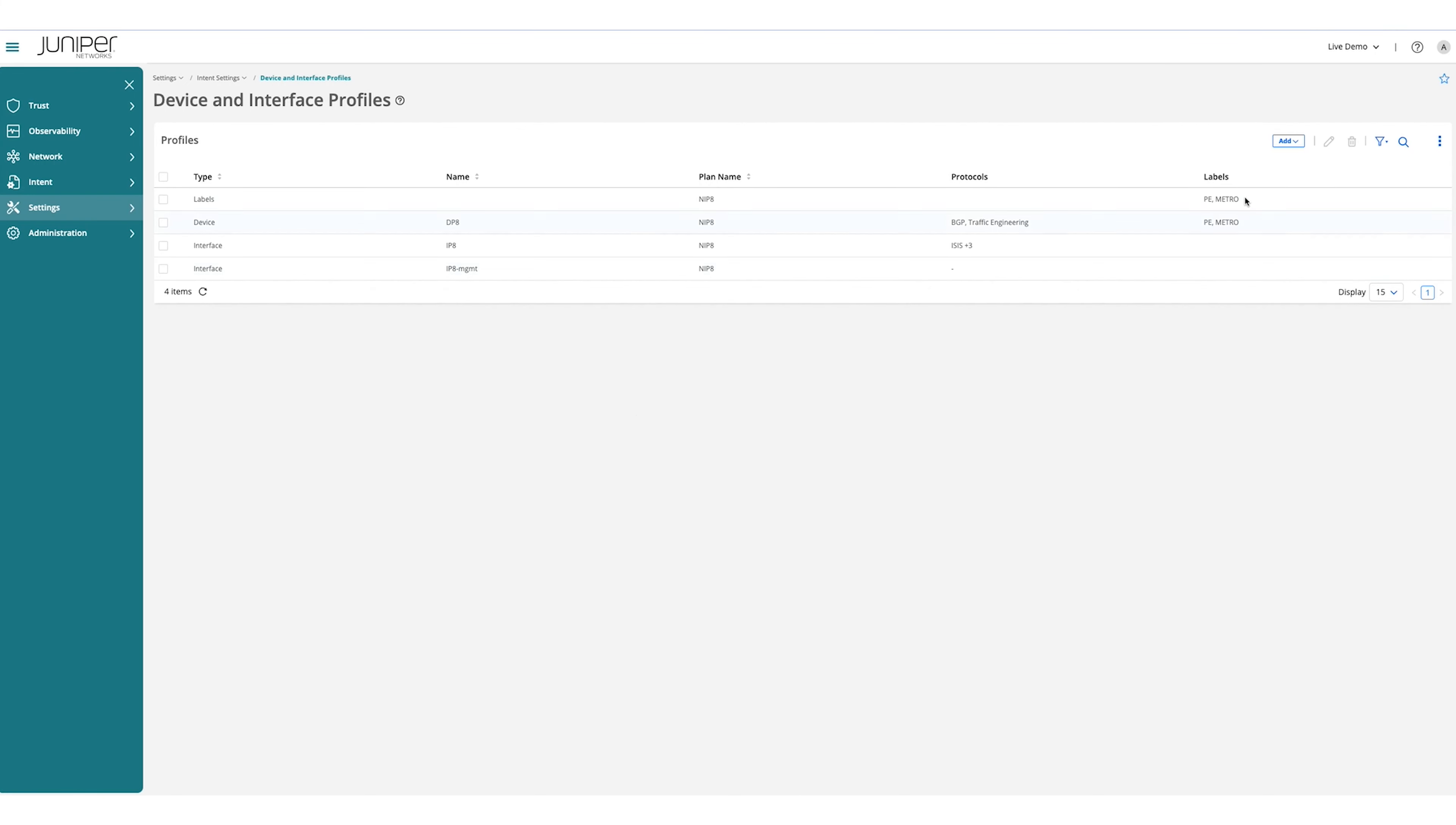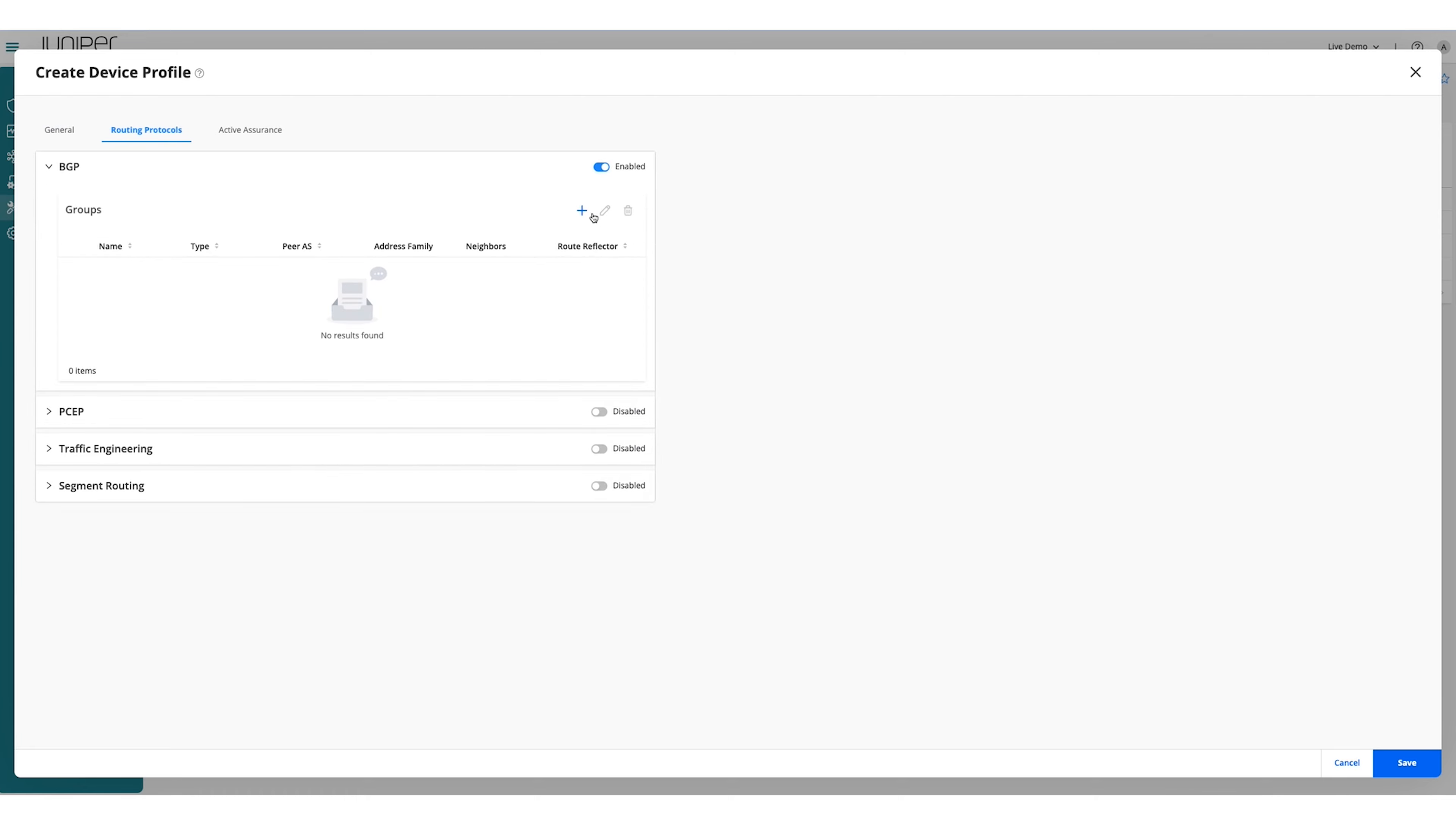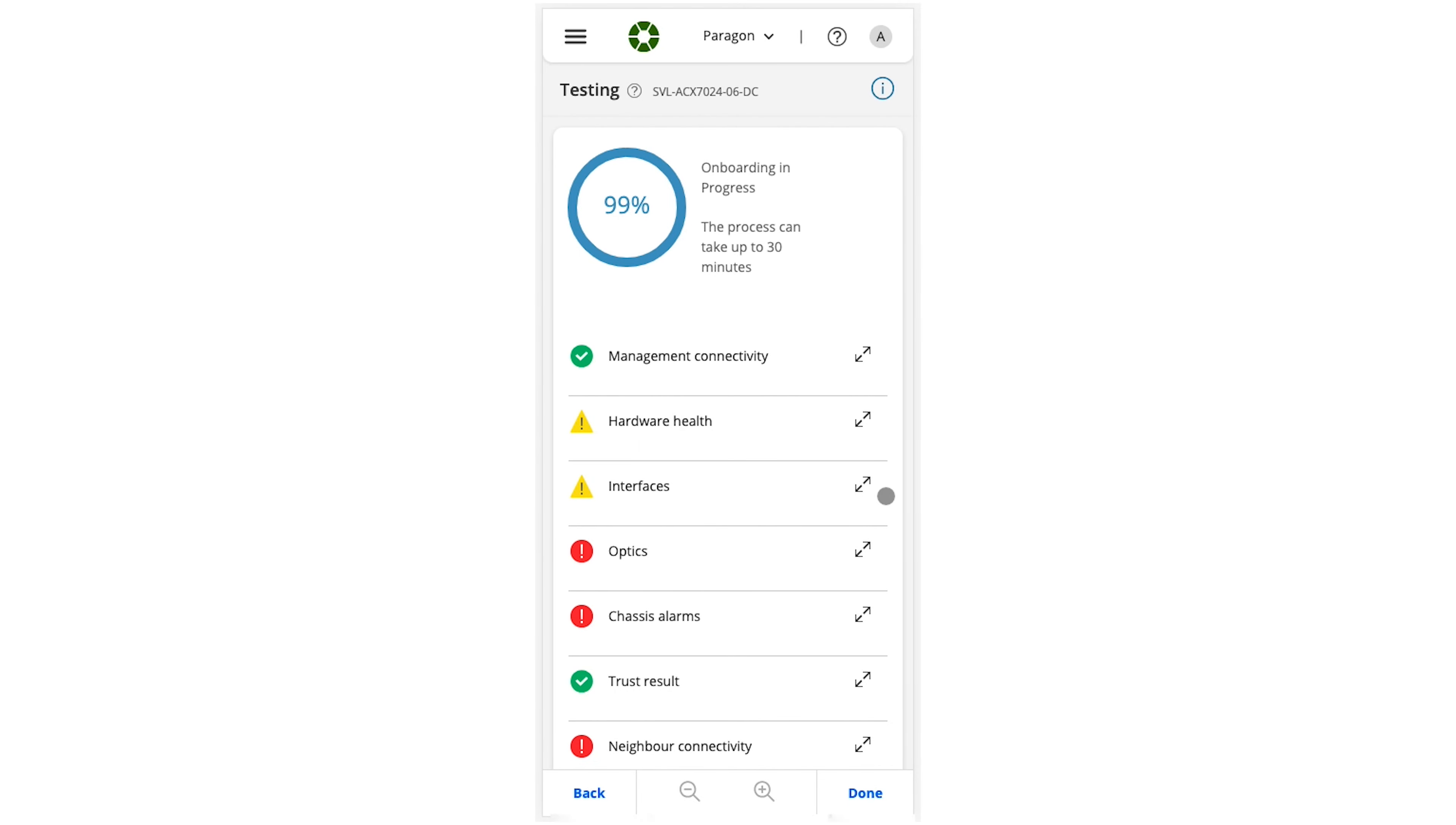Zero-touch provisioning implementations are often limited to device software upgrades, configuration, and some validation checks. Paragon automation supports much more: configuration, secure zero-touch provisioning, device trust validation, and health checks, connectivity and performance checks, as well as AI-enabled error resolution.